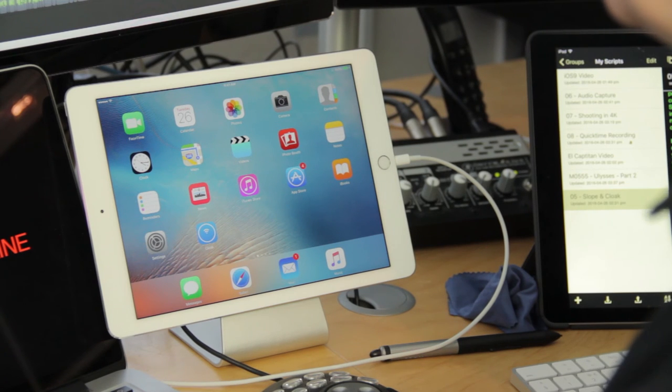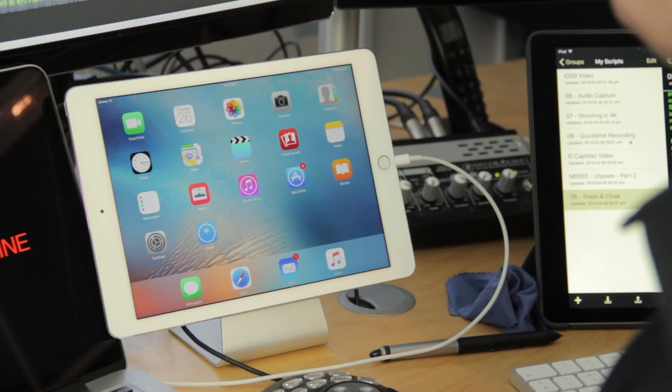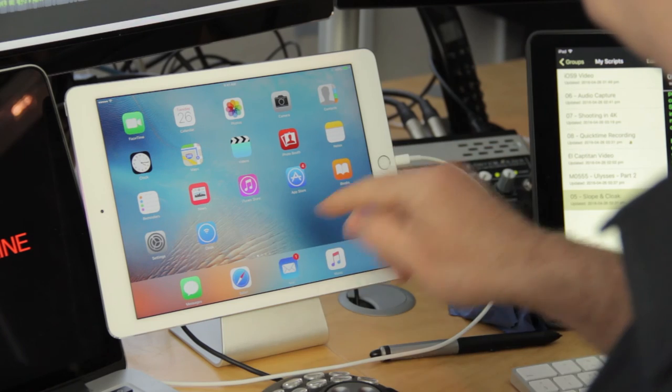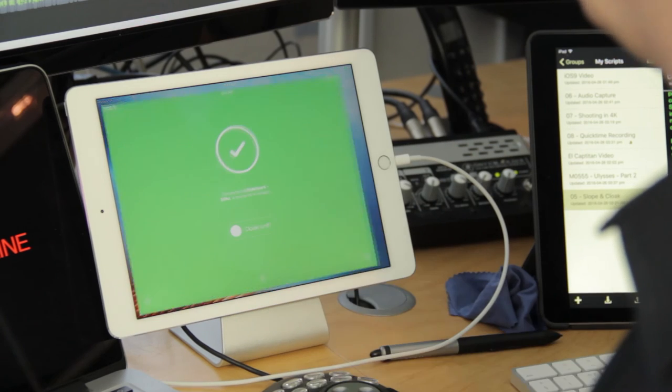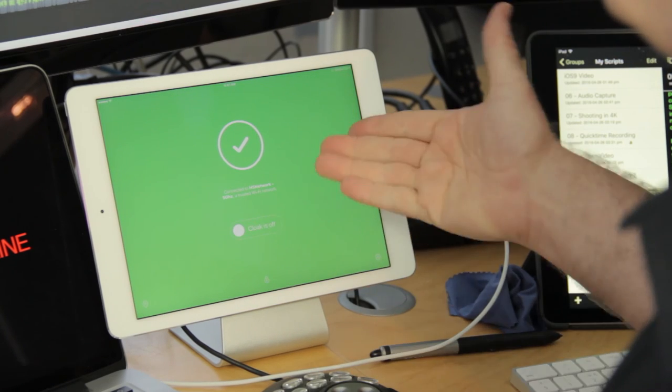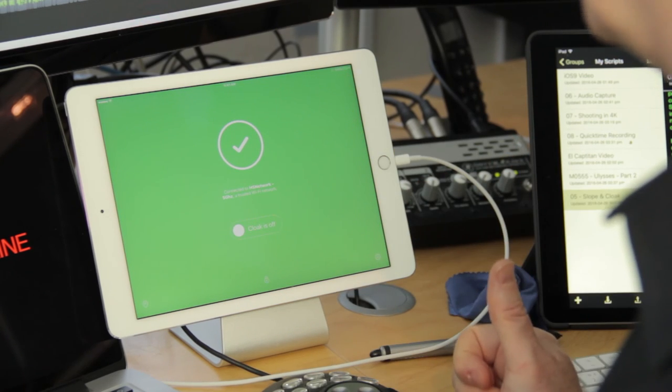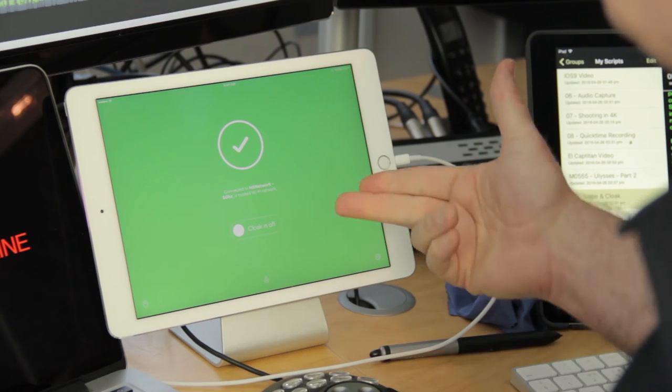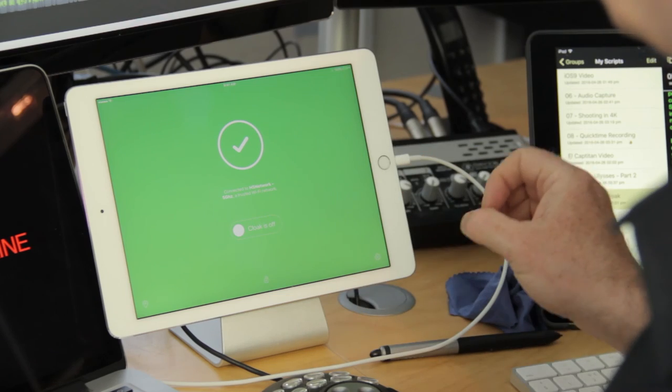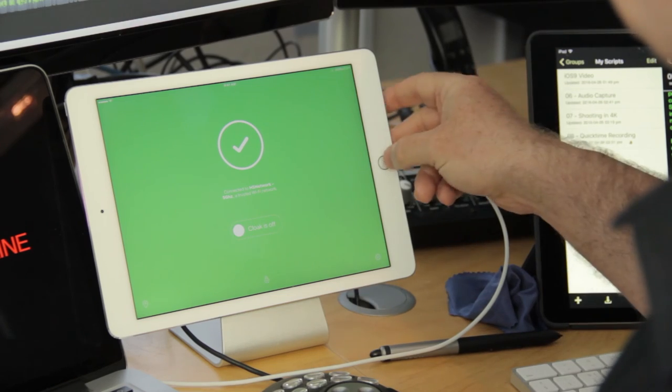Now again, across on the iPad I've pre-installed Cloak. If I actually go into the Cloak application, you'll see that we're currently connected to my home network which is trusted, so Cloak is currently off.